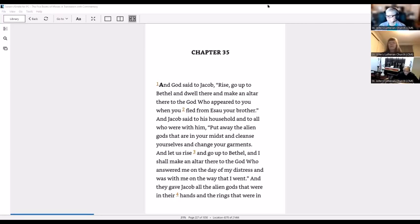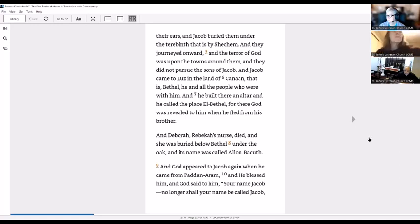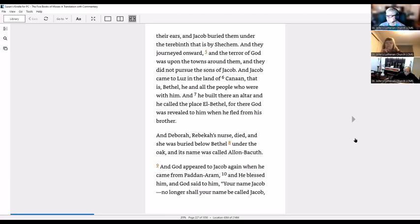And I shall make an altar there to the God who answered me on the day of my distress and was with me on the way that I went. And they gave Jacob all the alien gods that were in their hands and the rings that were in their ears, and Jacob buried them under the terebinth that is by Shechem. And they journeyed onward and the terror of God was on the towns around them and they did not pursue the sons of Jacob. And Jacob came to Luz in the land of Canaan, that is Bethel, he and all the people who were with him, and he built there an altar.